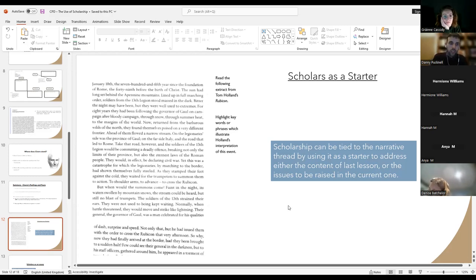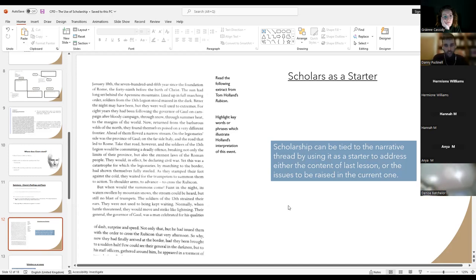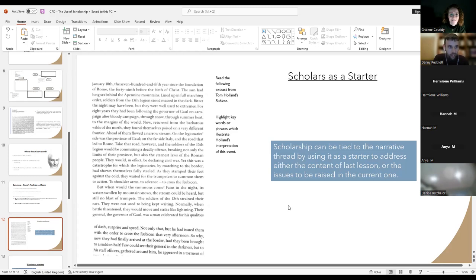I try to scan as much as possible so access to scholarship isn't a barrier. JSTOR can be useful to get more scholars, and you can build a bank of scholarship — a 'here's one I prepared earlier' type situation.